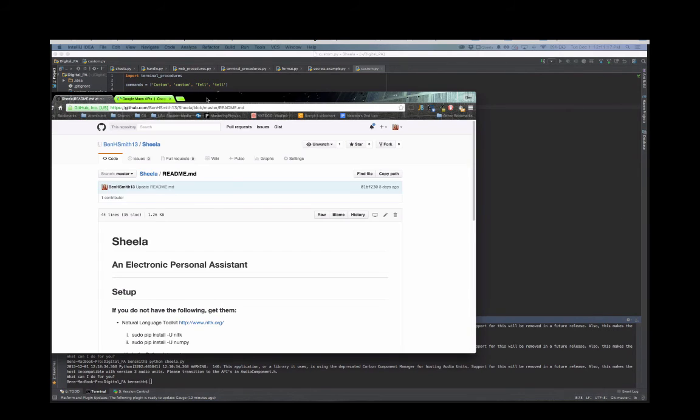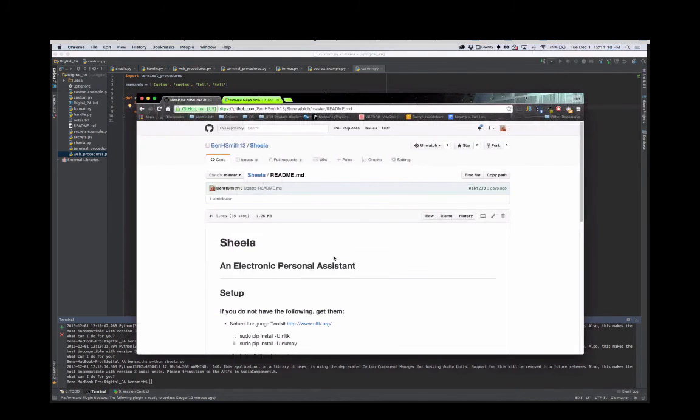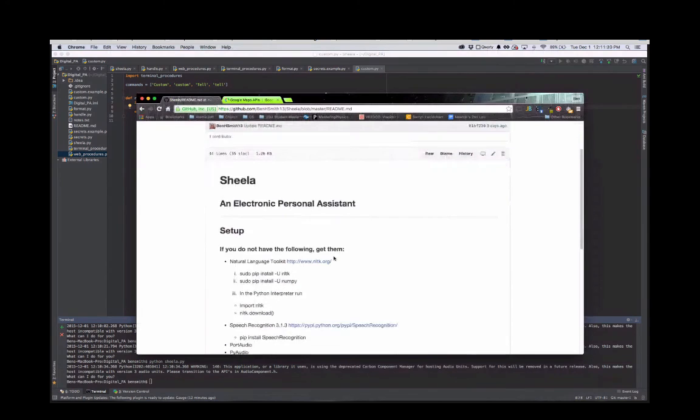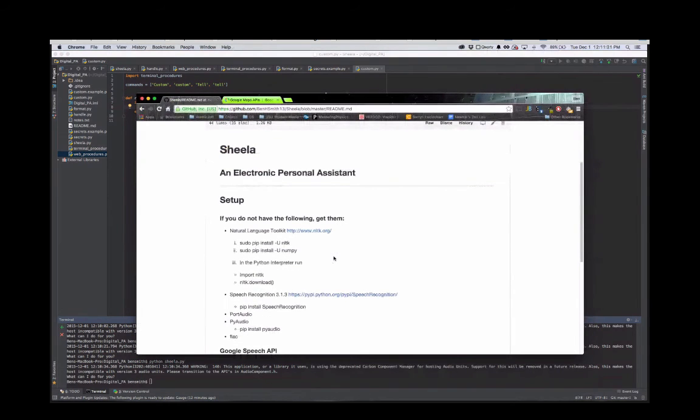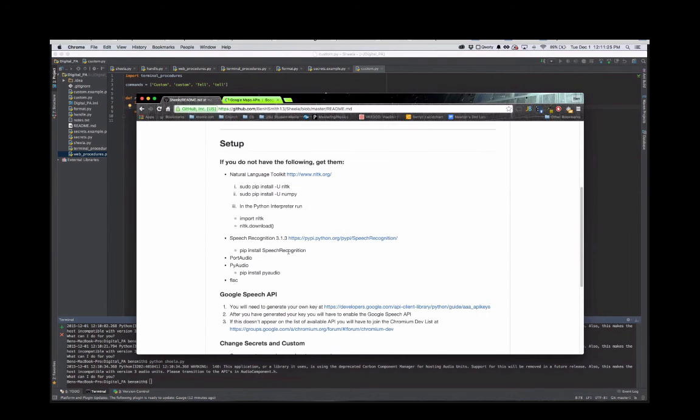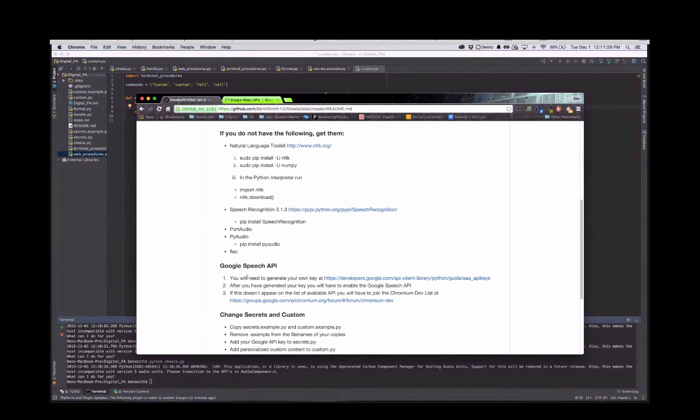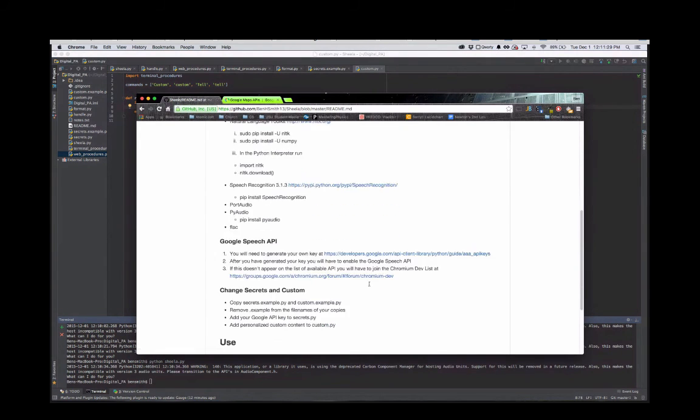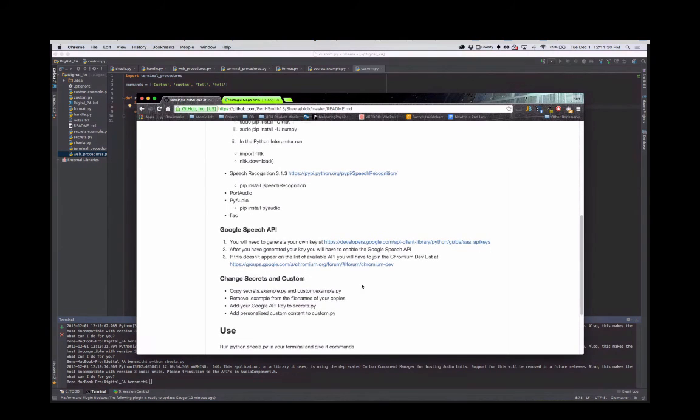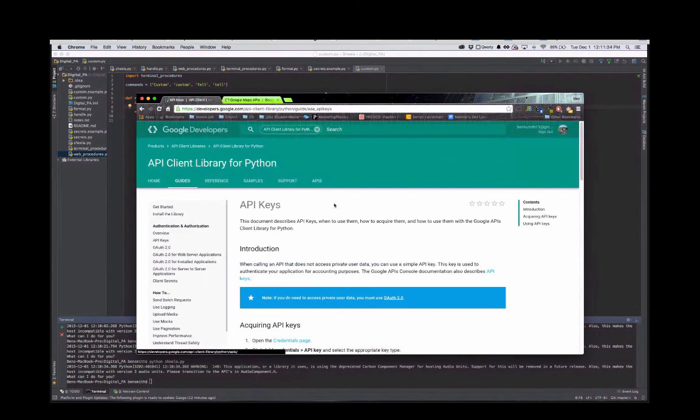It's up here and I've got the readme on there. The natural language toolkit I'm actually not using yet - that's the next thing I'm going to try to implement. You just go get the Google API and you change your secrets and your custom file.